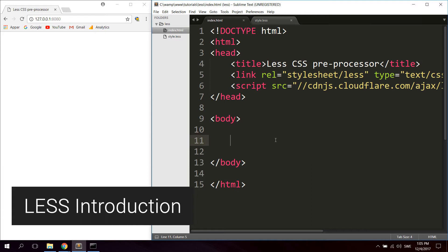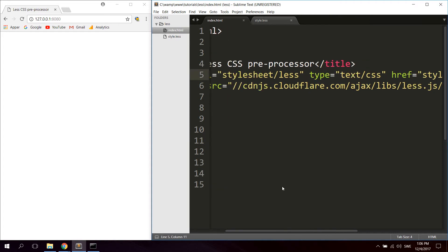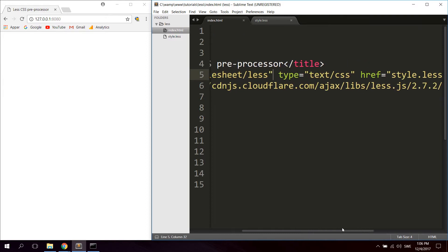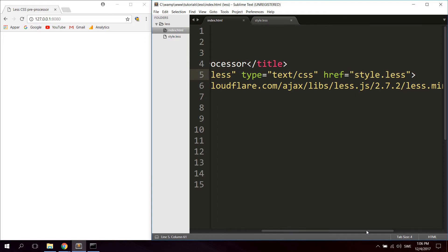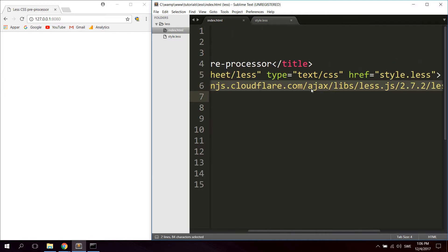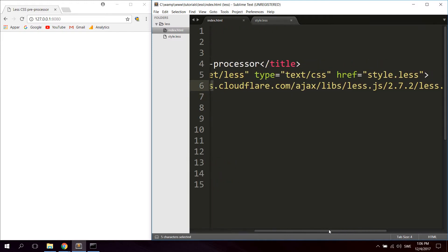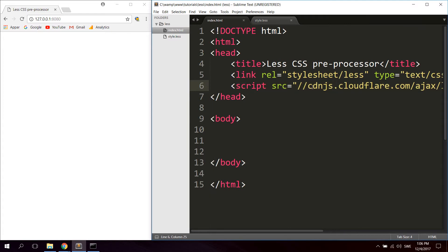Now just go ahead and create a new link, give it a rel attribute of stylesheet/less, and include it as a normal CSS file but name it dot less instead. I've named mine style.less. Then I'm using the CDN version for the LESS compiler which you can use live in the browser. For this tutorial we're going to use this. I'm going to leave a link to this in the description so you can just copy and paste it into your head section.